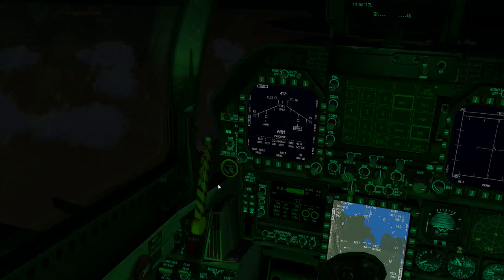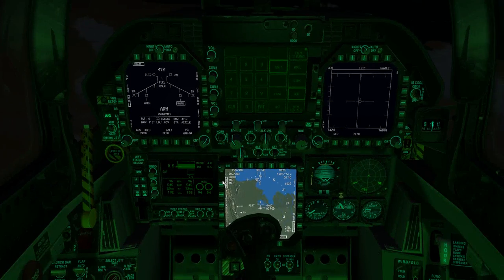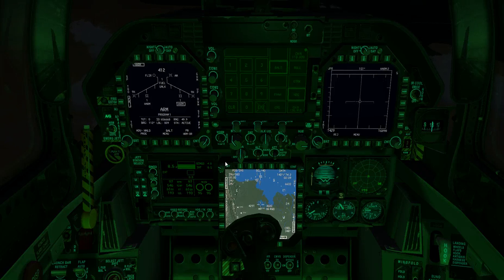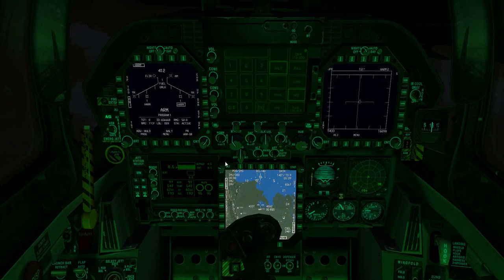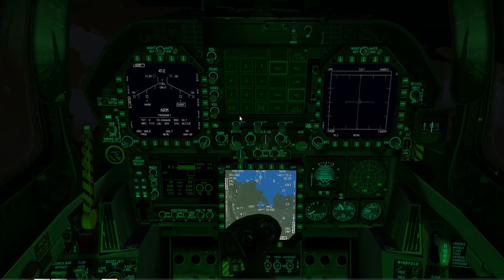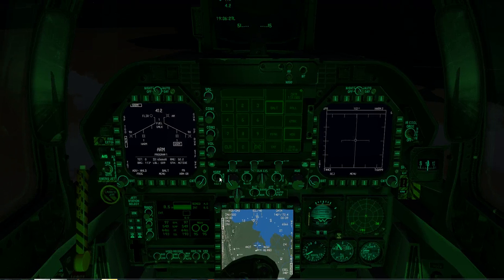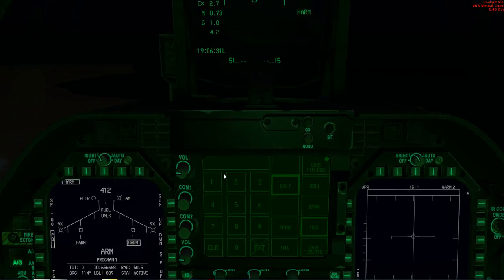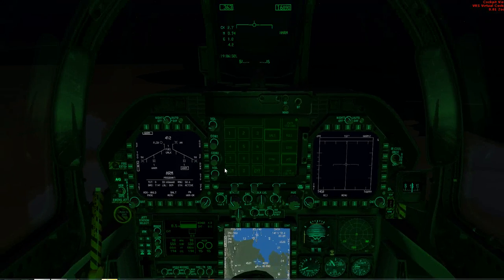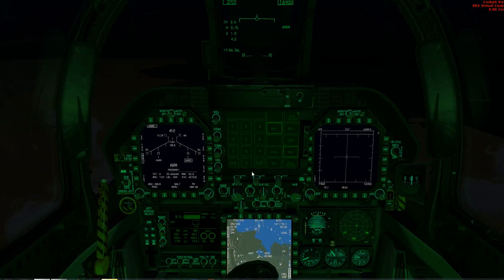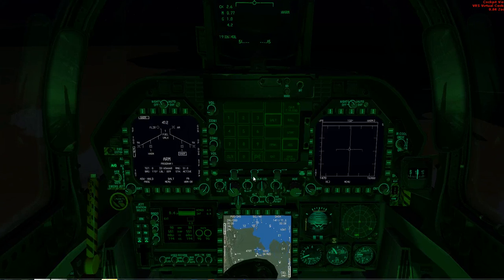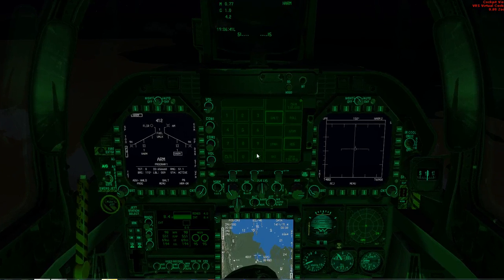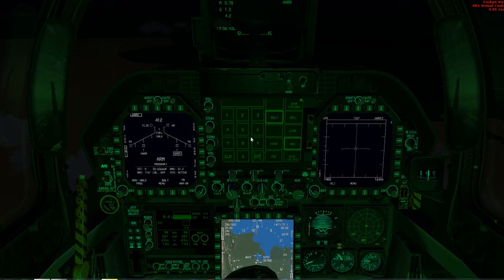Hey YouTube, it's Michael C, and today I wanted to discuss some different tips and tricks for VRS Superbug Navigation. I just wanted to start out on the navigation screen. I know it's nighttime, so forgive me for the surroundings. I'm returning to the carrier from an actual mission that I created.